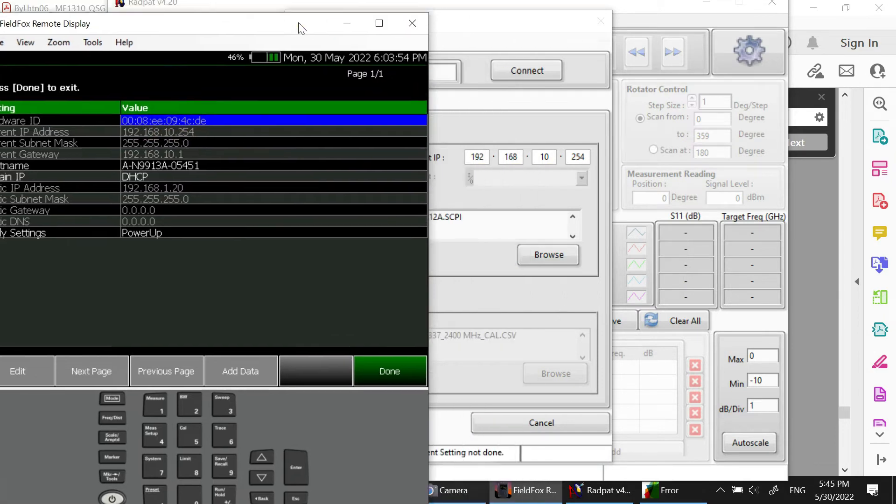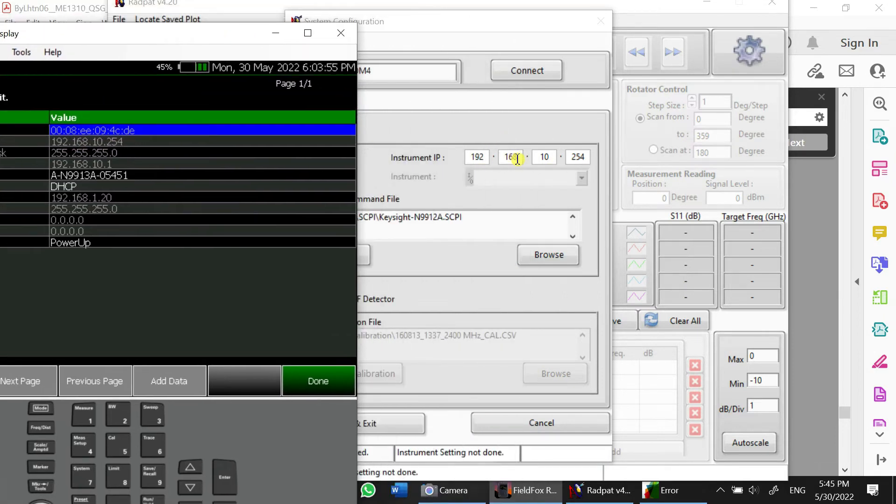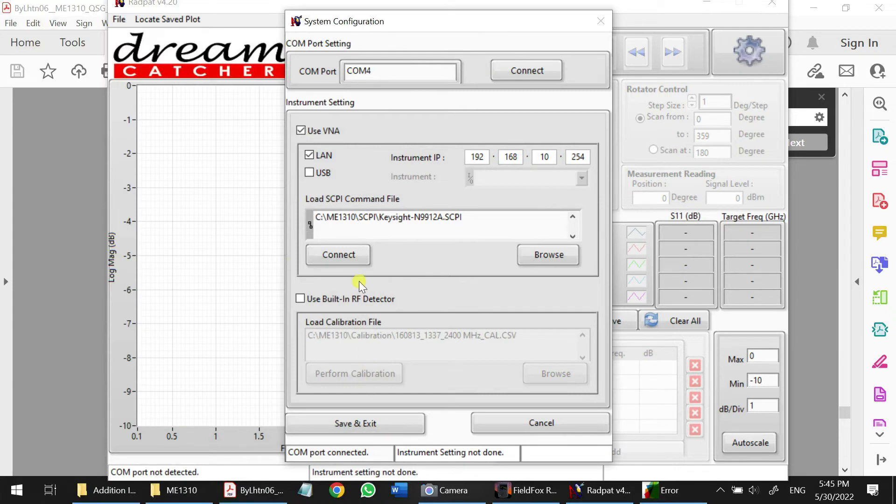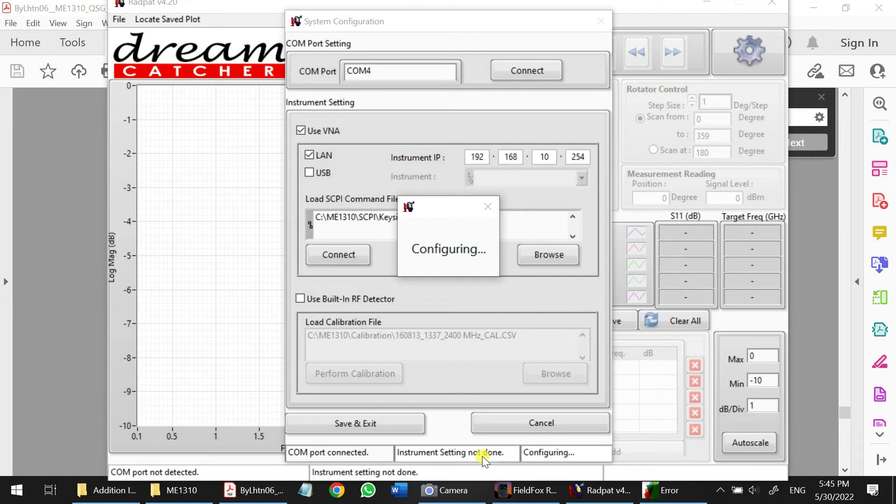So it's the same. We just click in here, then we just press connect. So the instrument should be connected. Wait for a while.